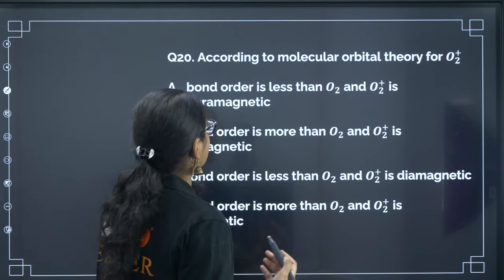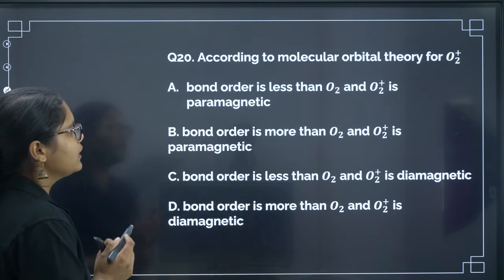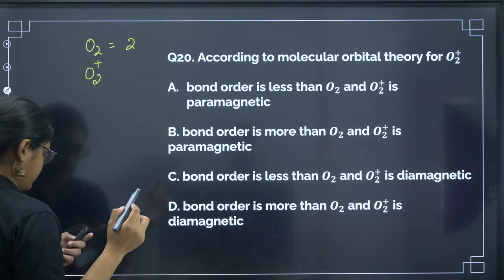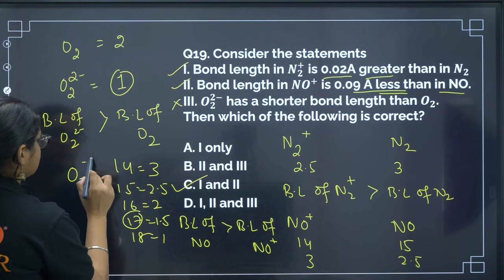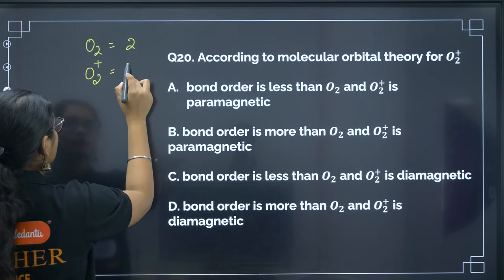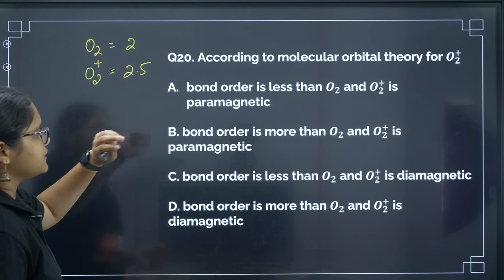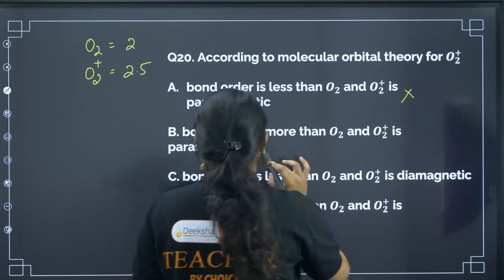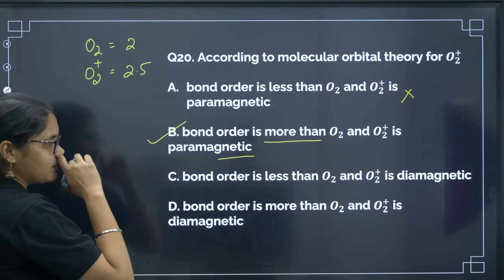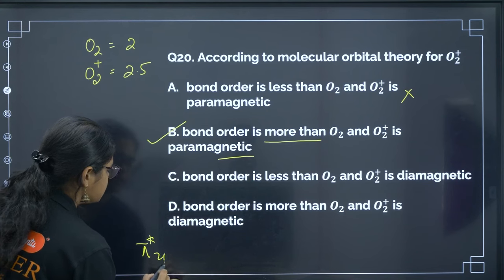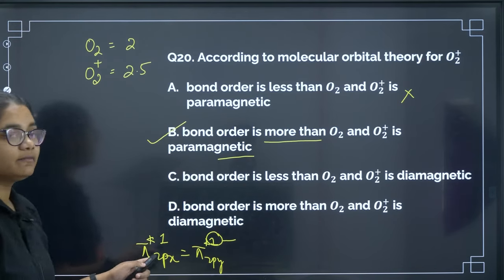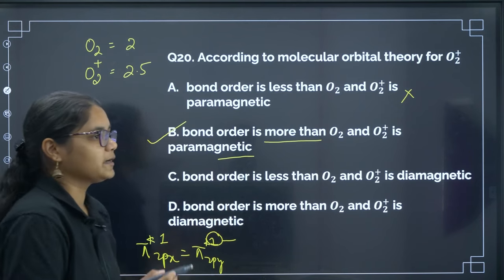Next: according to MOT, for O2⁺ — O2 has 16 electrons (bond order 2), O2⁺ has 15 electrons (bond order 2.5), so bond order of O2⁺ is greater than that of O2. The statement that bond order of O2⁺ is less than O2 is incorrect. Also, in the MOT filling, O2⁺ removes one electron from π*2px or π*2py, leaving one unpaired electron — so O2⁺ is paramagnetic. The correct answer is option B.